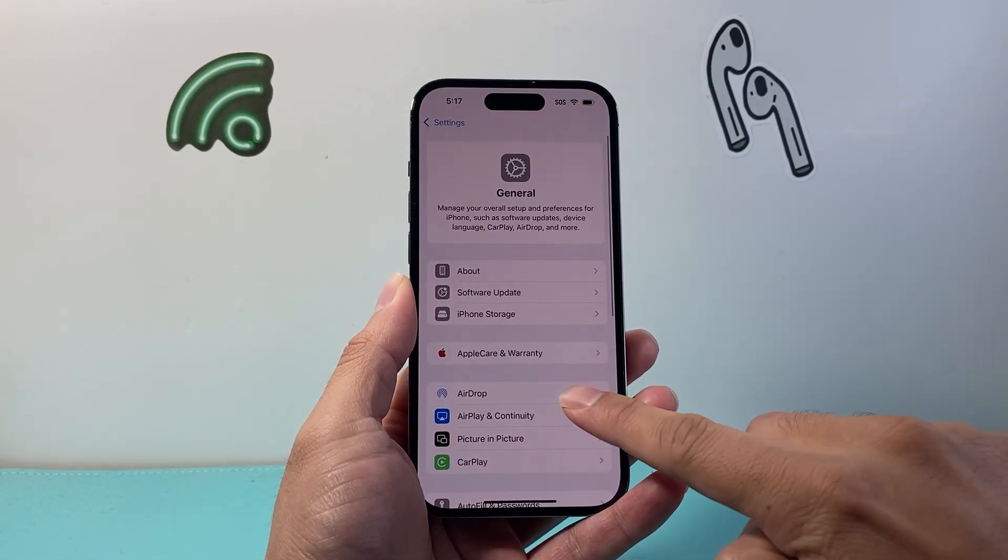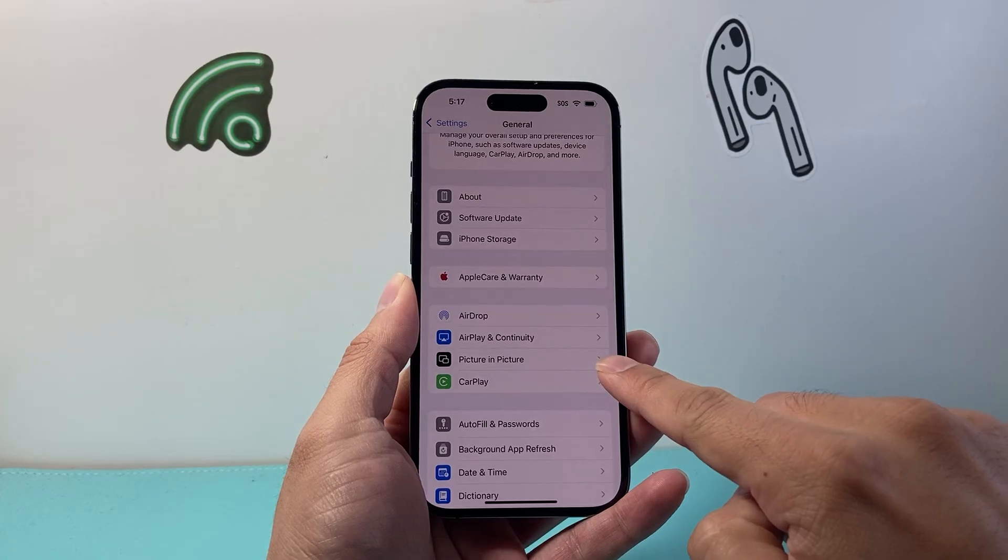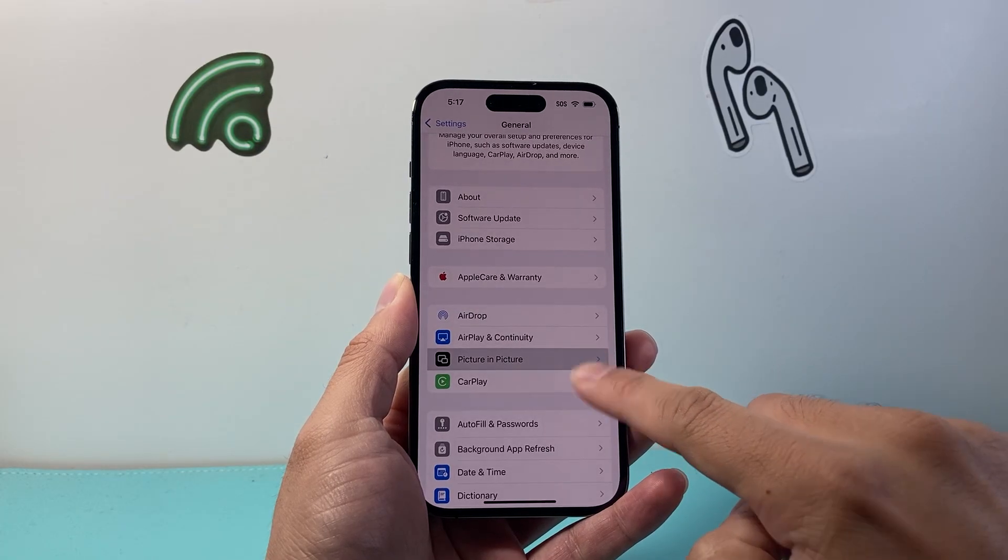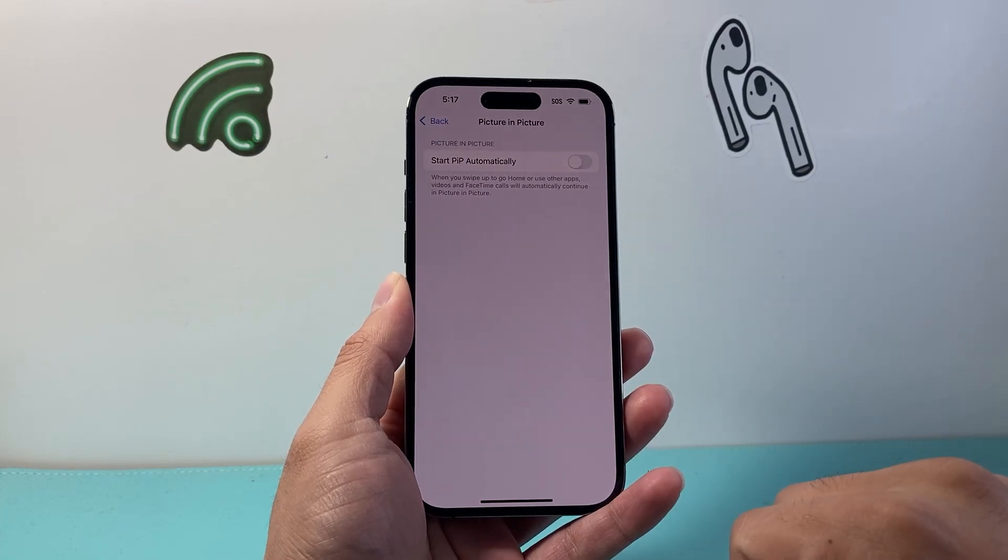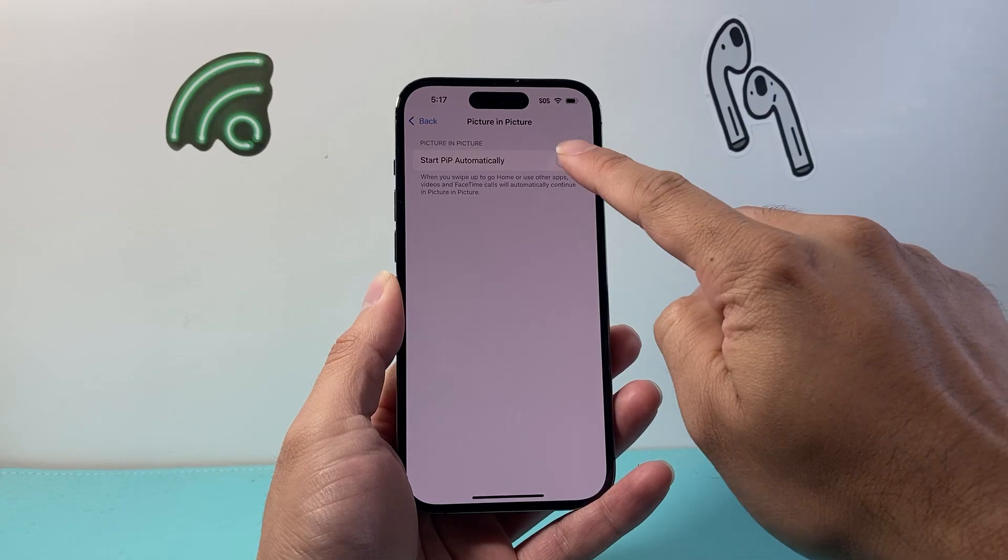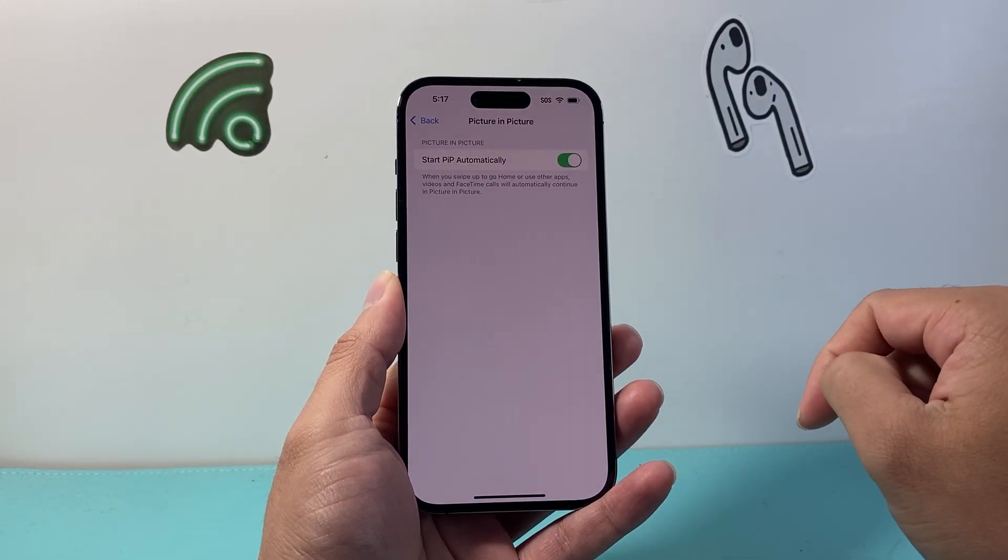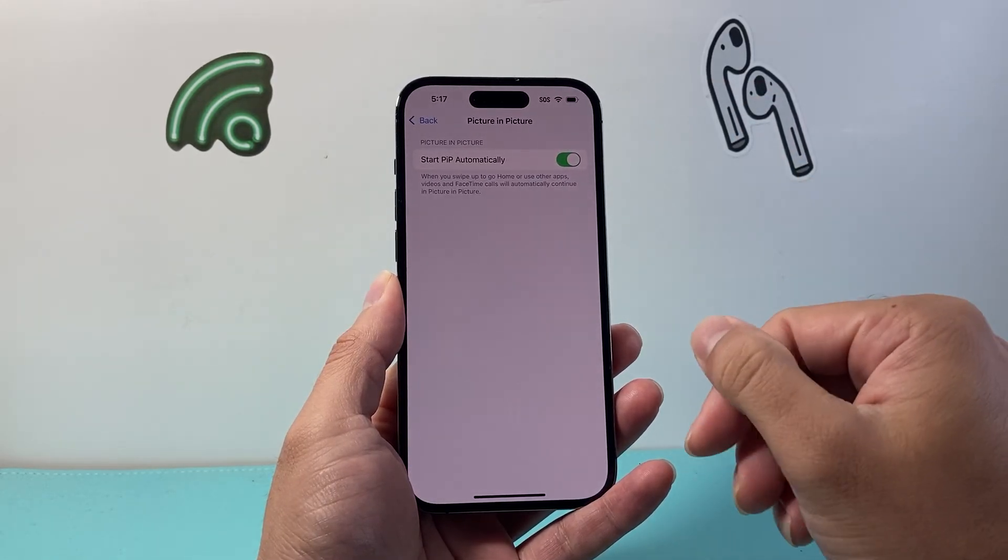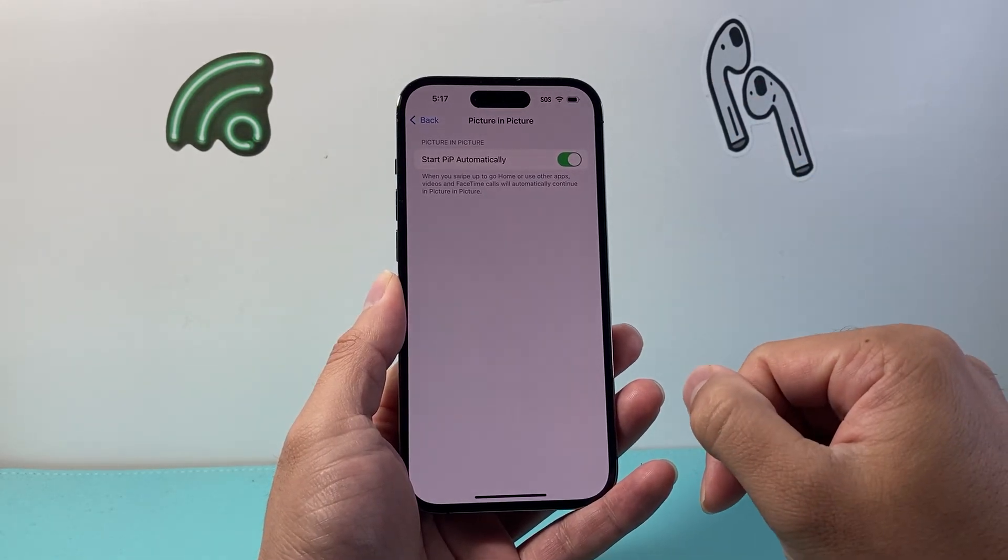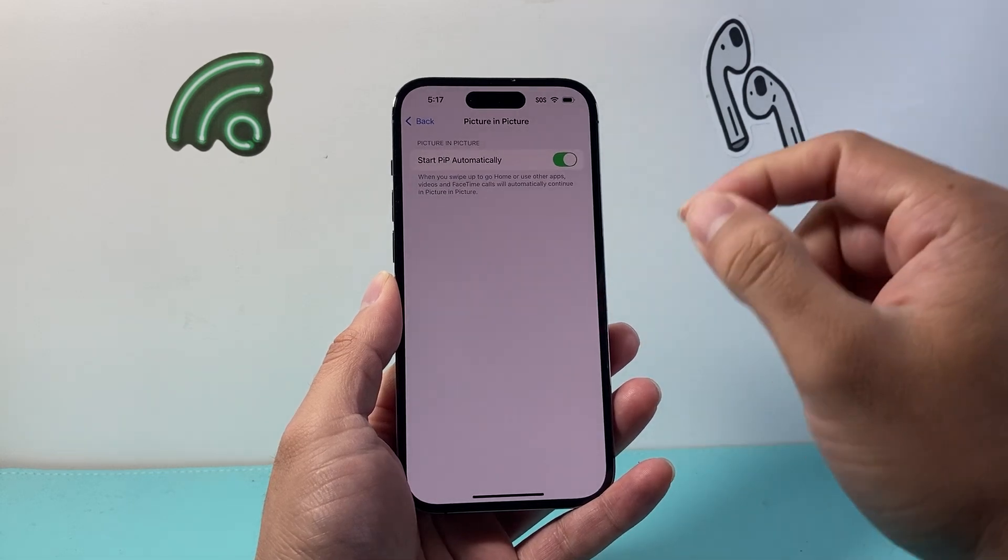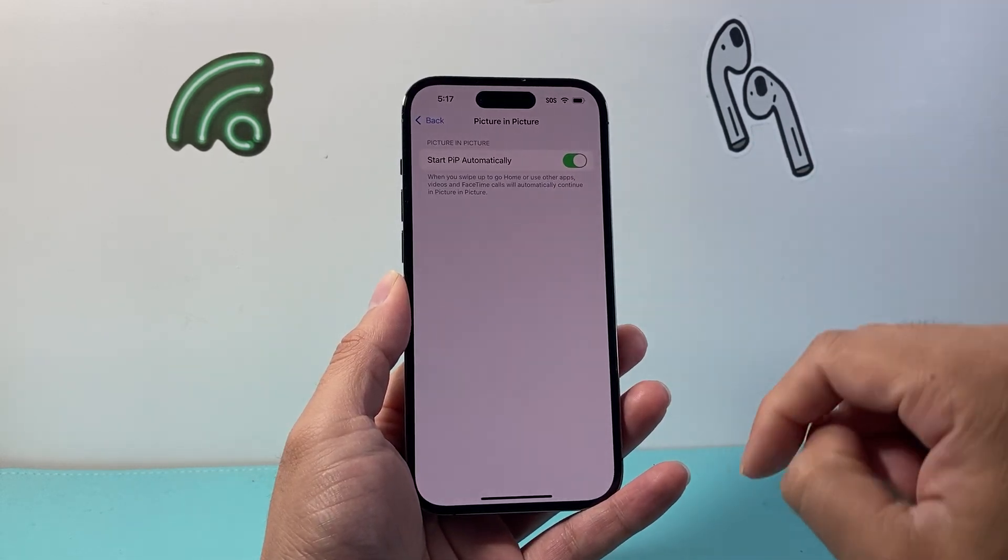Now from general you're going to be seeing a setting that's called picture-in-picture. So let's tap on that and right here we want to turn that toggle on so that picture-in-picture can automatically start for apps and videos and FaceTime calls. So we want to turn that on.